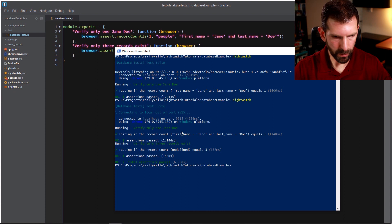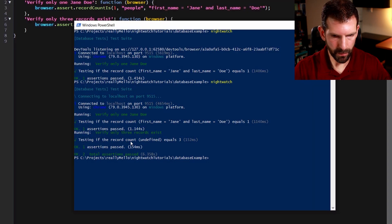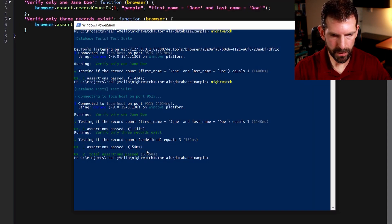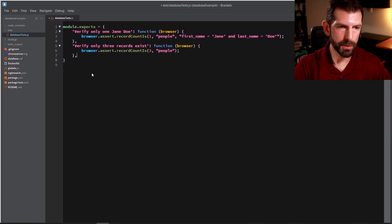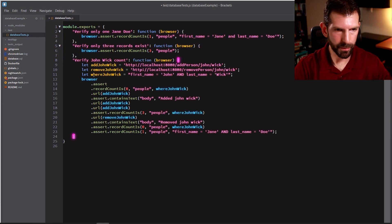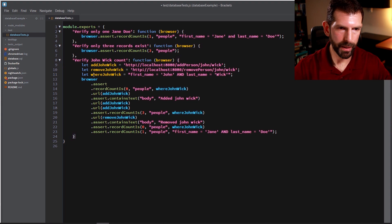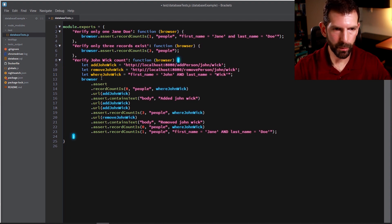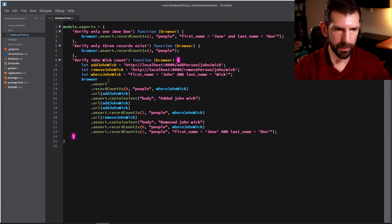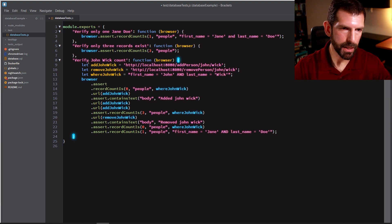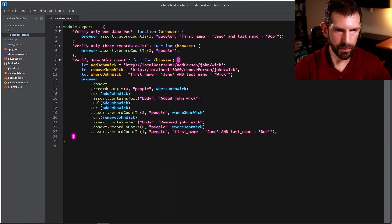Okay, so there's still only one Jane Doe and testing if the record count equals three. And there we go, we've got our three assertions passed. Alright, so admittedly, those are some pretty simple test cases. So now let's do one that's a little bit more involved that would actually simulate what you're doing in the real world. So to save time, I've just pasted this test case here called verify John Wick count.